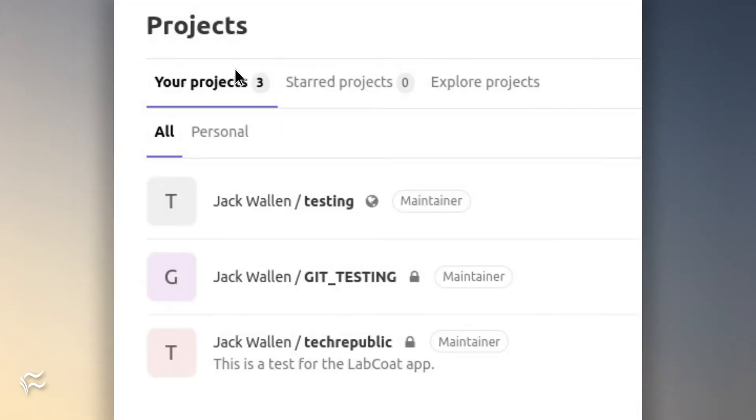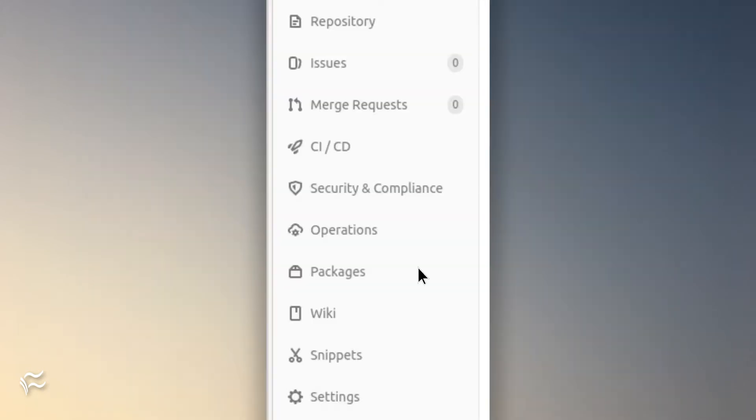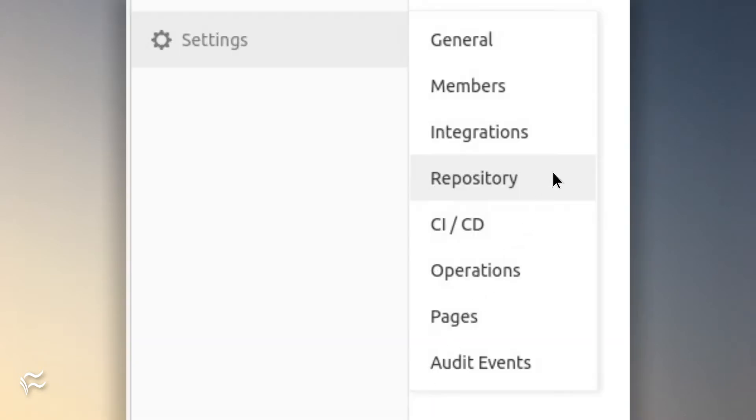In the resulting window, click the project you want to mirror. In the project's left sidebar, click Settings and then select Repository.